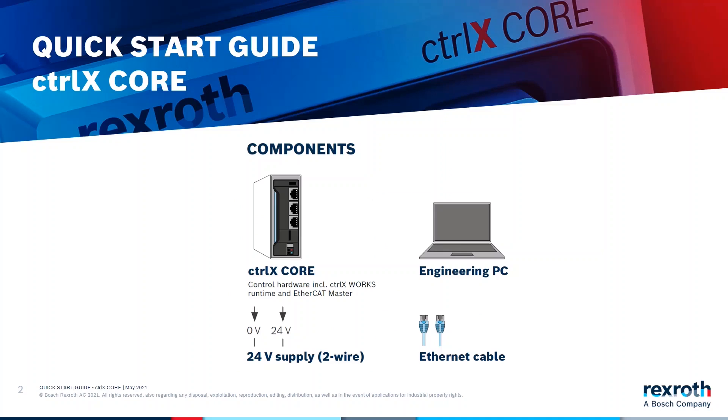What components do you need? Of course a ctrlX core, then a proper 24 volt power supply, an engineering PC with an Ethernet adapter, and an Ethernet cable to connect the PC with a ctrlX core.